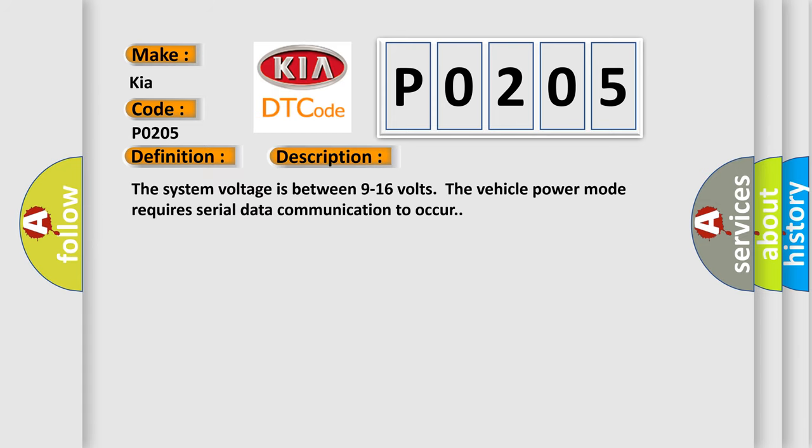The system voltage is between 9 to 16 volts. The vehicle power mode requires serial data communication to occur.